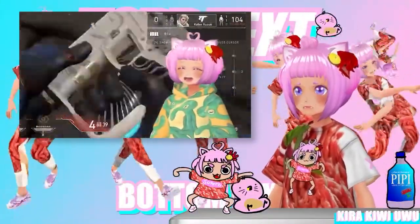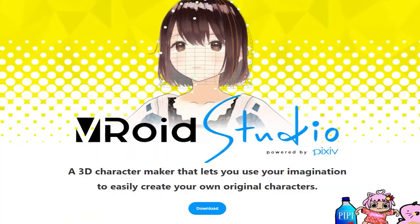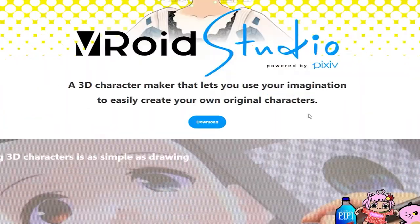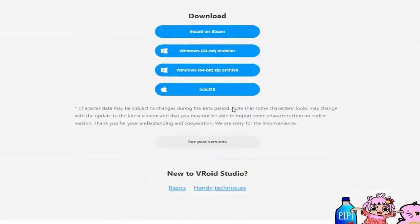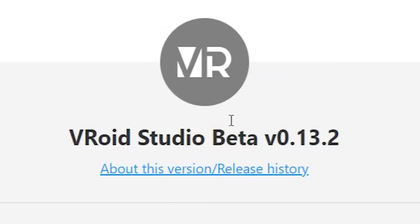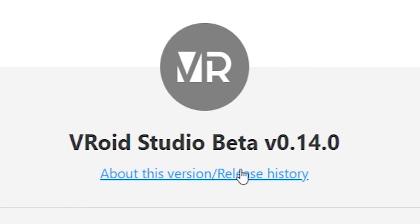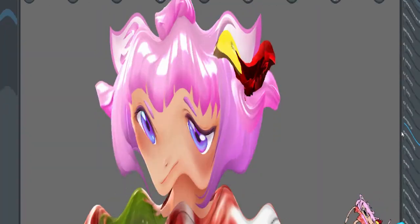Well then, I have a fix for that right now. So you gotta update your VRoid Studio to the latest one. This one I'm using is 0.13.2, so just update to at least 13 point whatever.